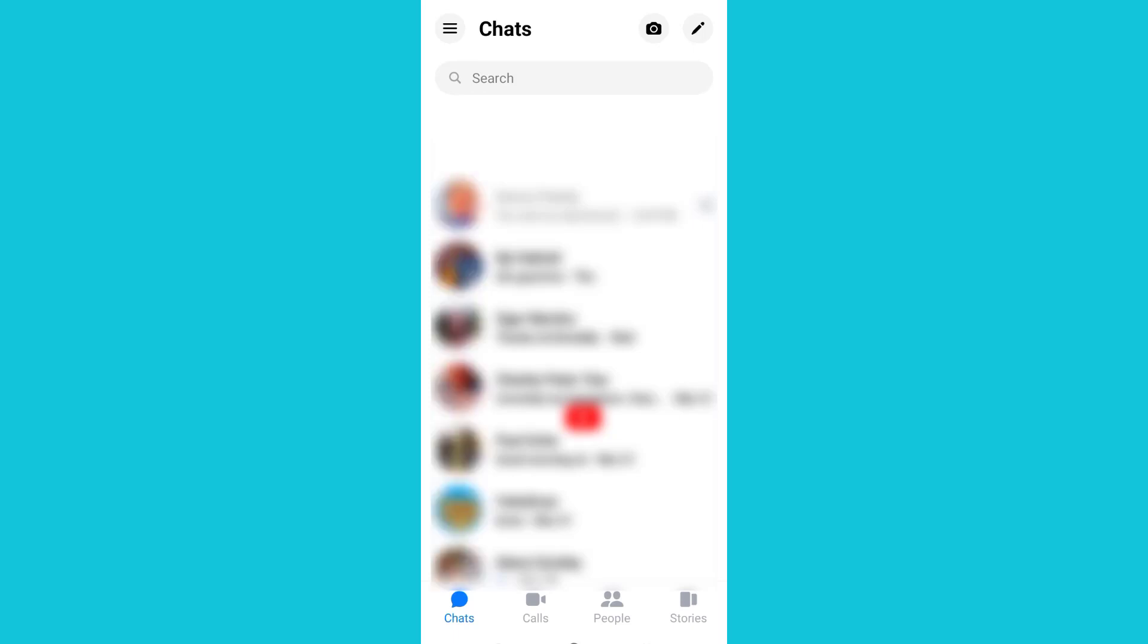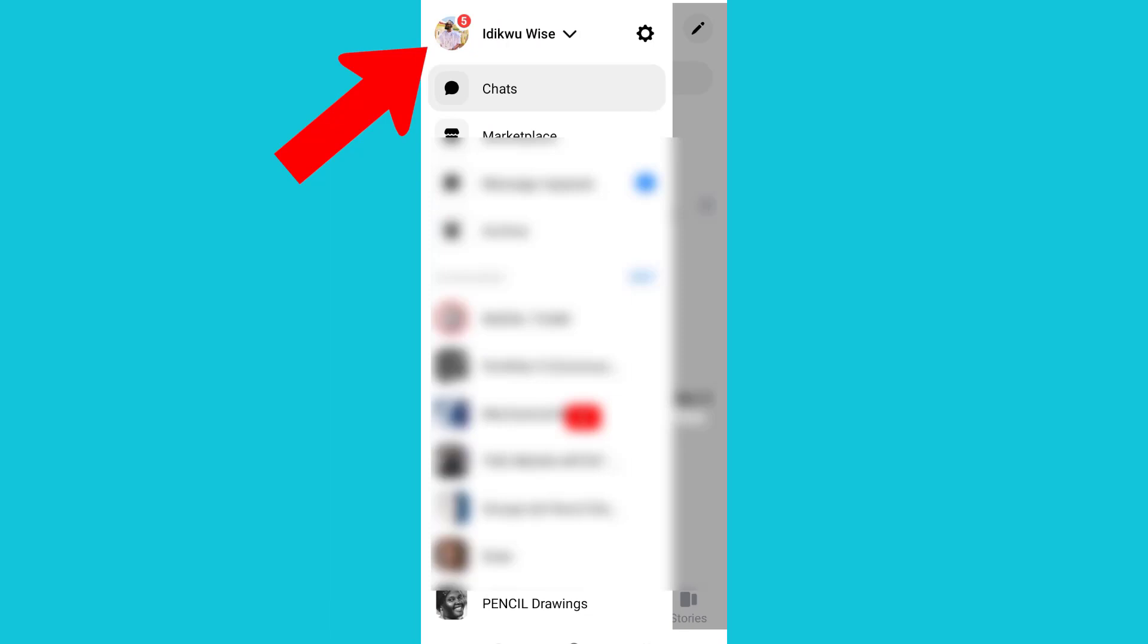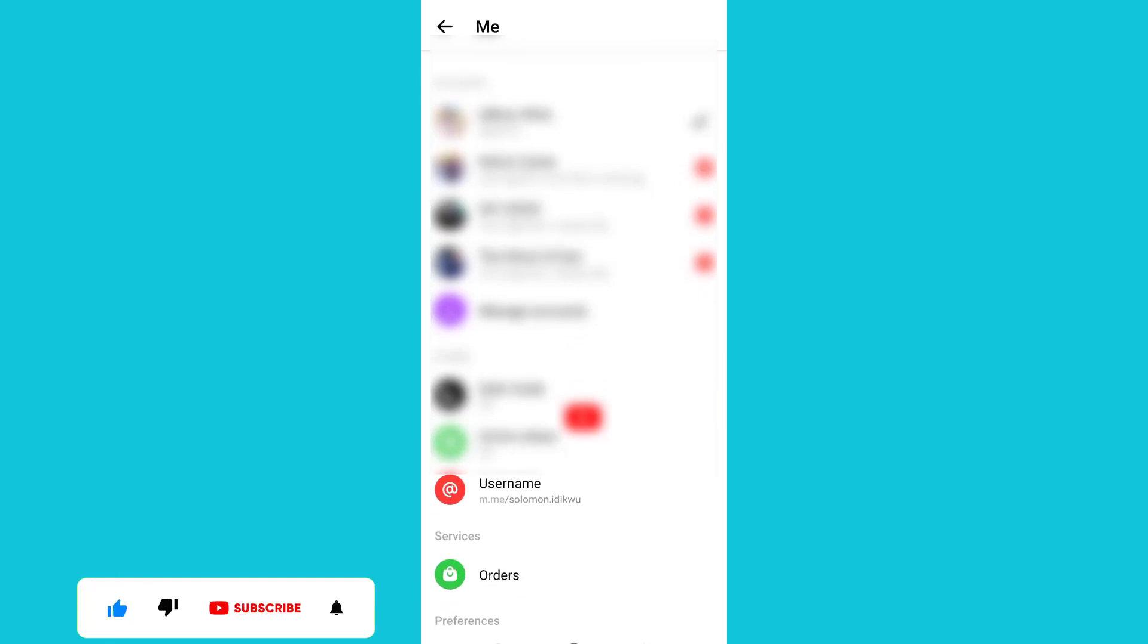Click on the three lines at the top. Once you click on that, proceed and click on Settings. Now scroll down to Dark Mode.